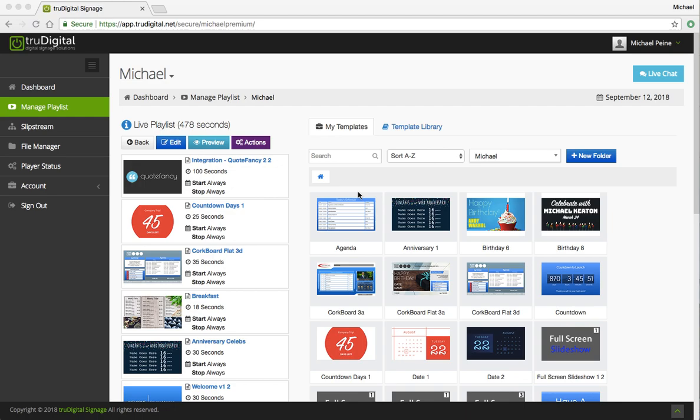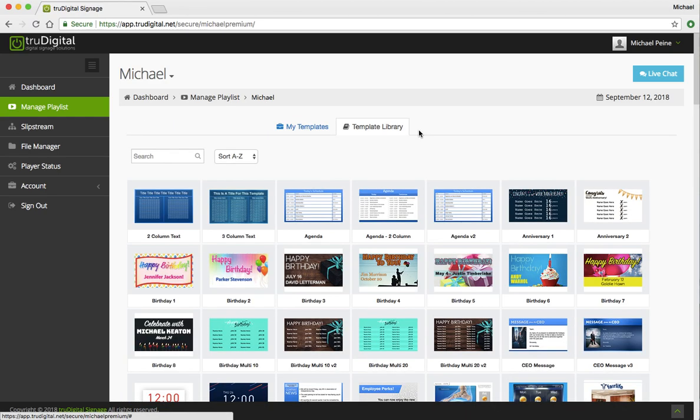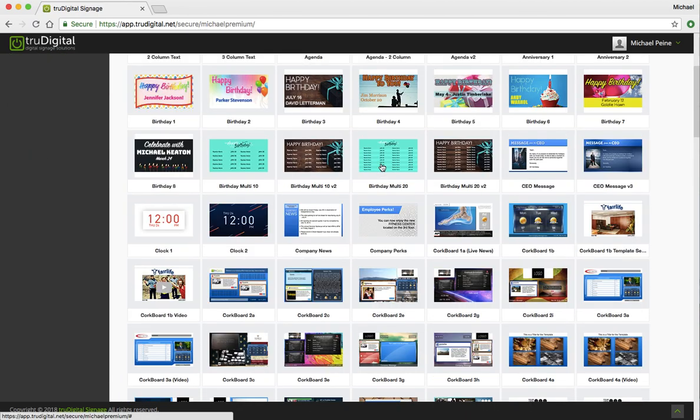Now you'll see I'm in the True Digital platform, I'm under the Manage Playlist tab, and I've already selected the playlist I want to work with. Now I will jump into the template library and scroll down, and you'll see we have two clock templates available, Clock 1 and Clock 2.